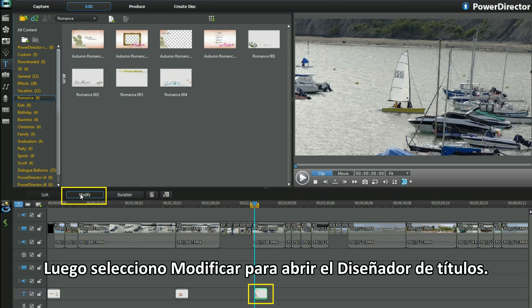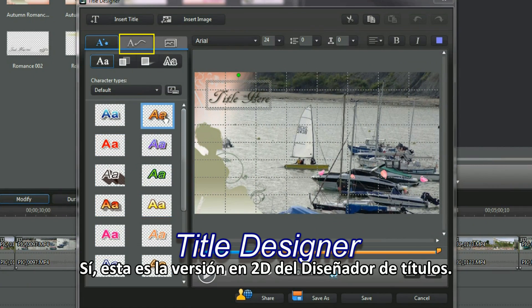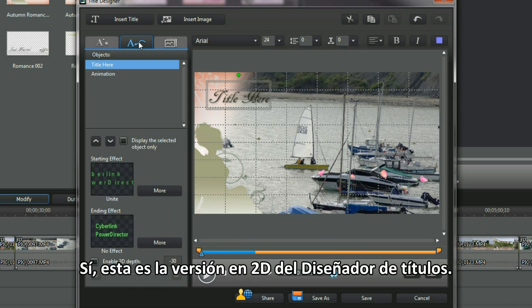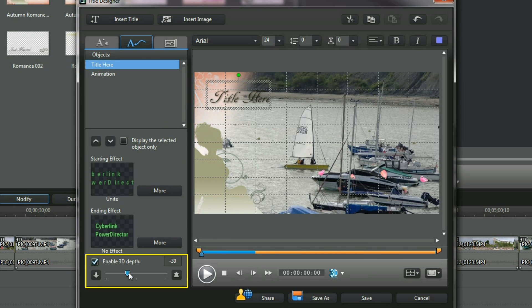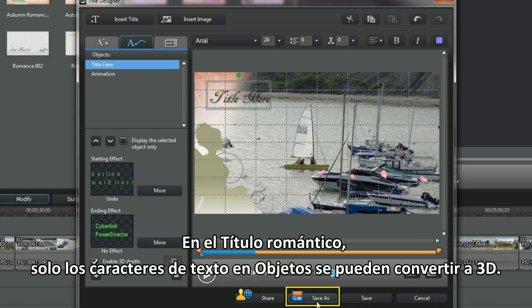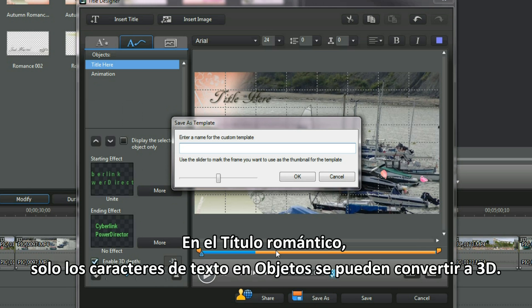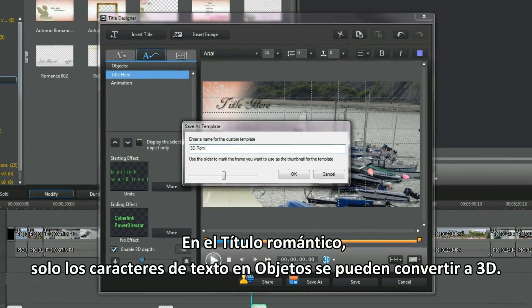Select modify to bring up the title designer. This is the 2D version of title designer. Select the animation properties tab and look for the 3D design depth slider and checkbox. In the romance title, only the text characters and objects can be made 3D.